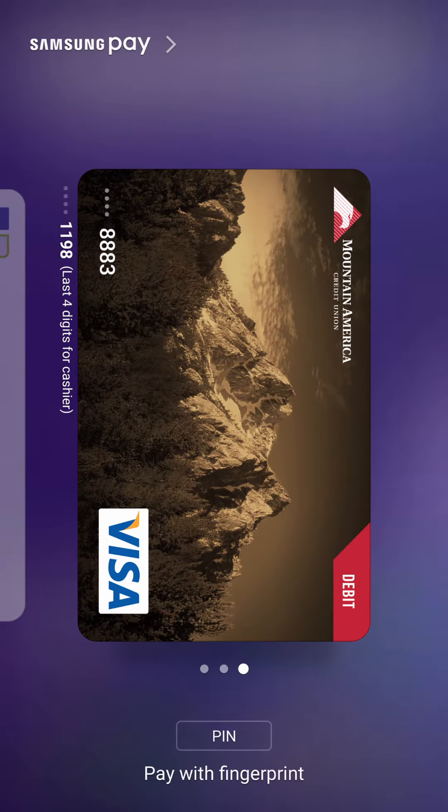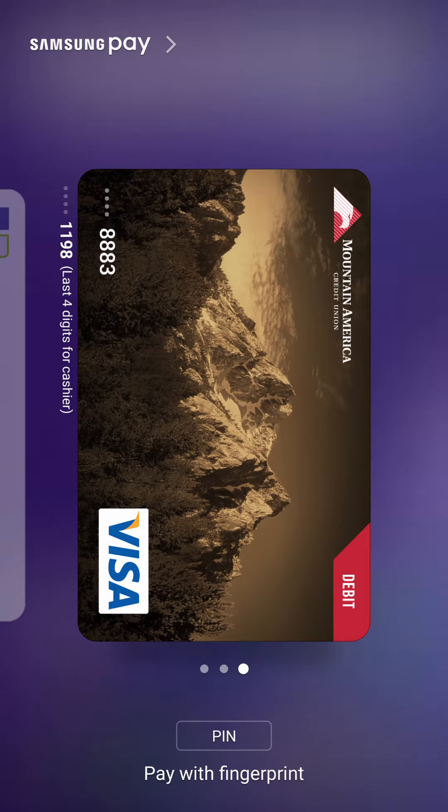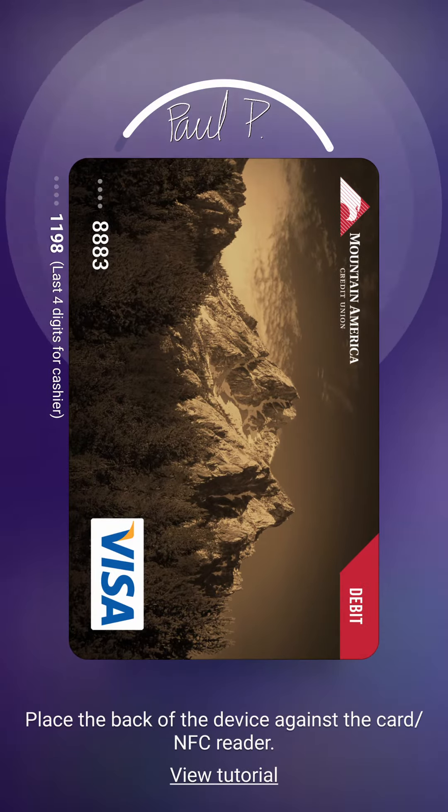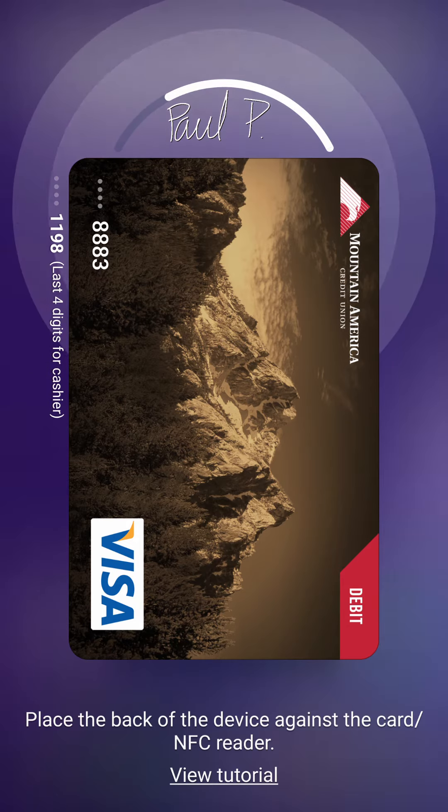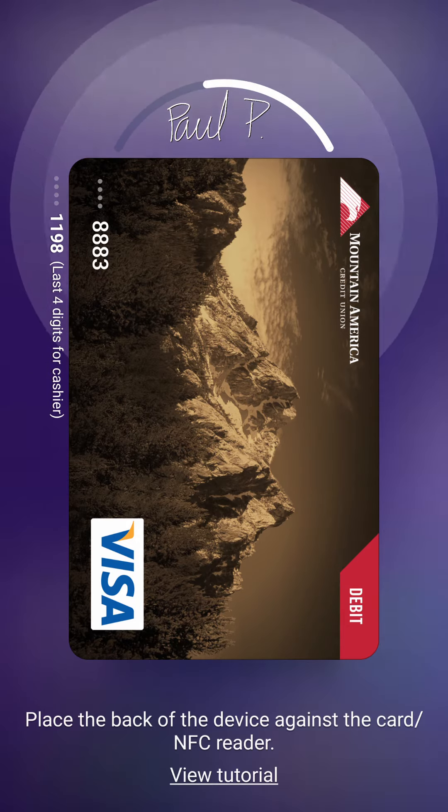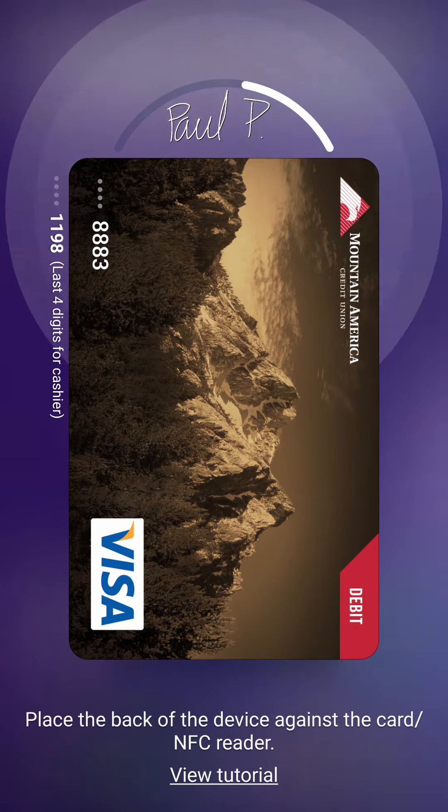Then you can scroll through the individual cards for which one you'd like to use. You can authenticate then with a pin or with your fingerprint. Once you've authenticated, there's a timer. You put it next to the card reader or the NFC reader, and magic. You'll make a payment.